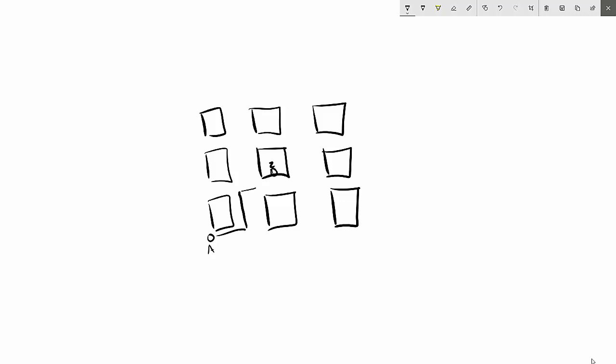We call this a relative path because it depends on where you start — the directions will always be different. So if you started from location B, you would say something like: go west, turn left, all the way down two blocks, then take a right. It's relative depending on where you start. With an absolute path, it's always going to be the same.